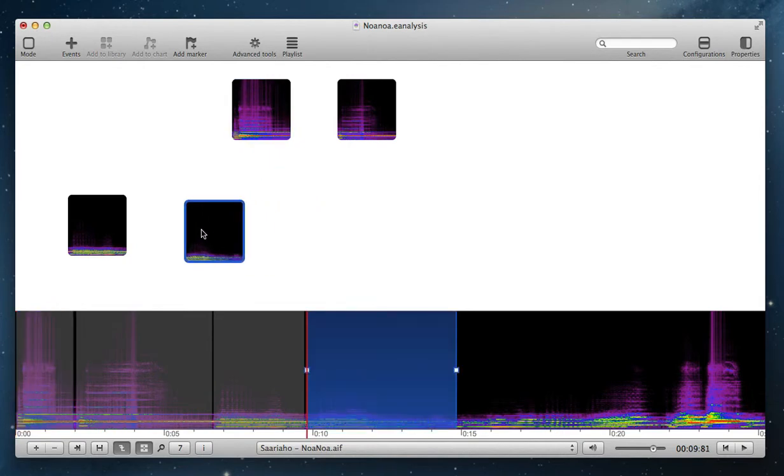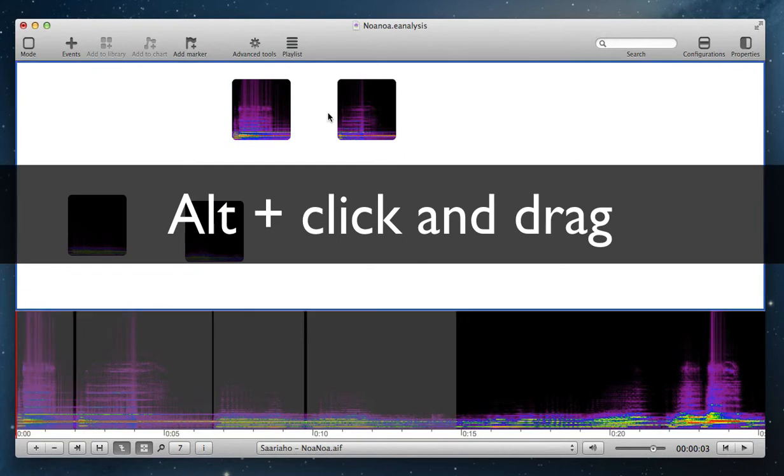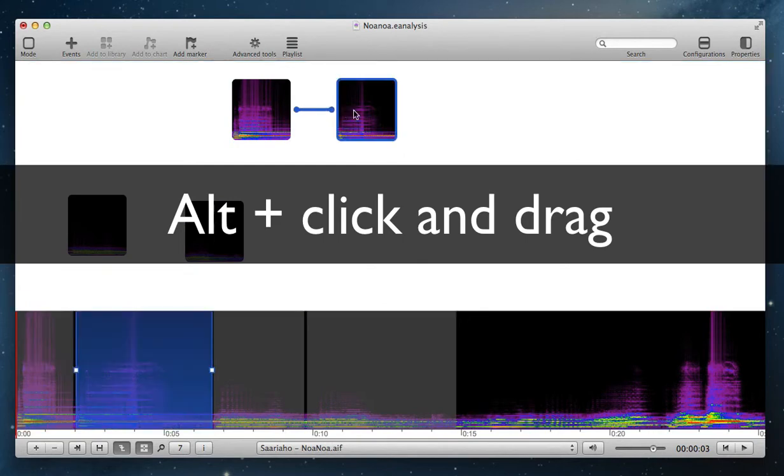You can also link extract by using Alt key when you select and click and drag.